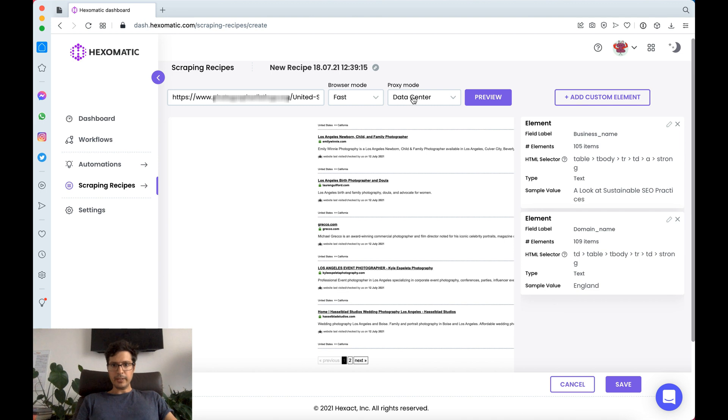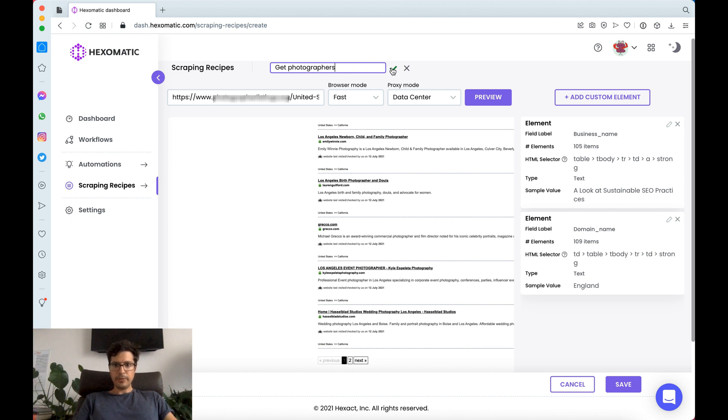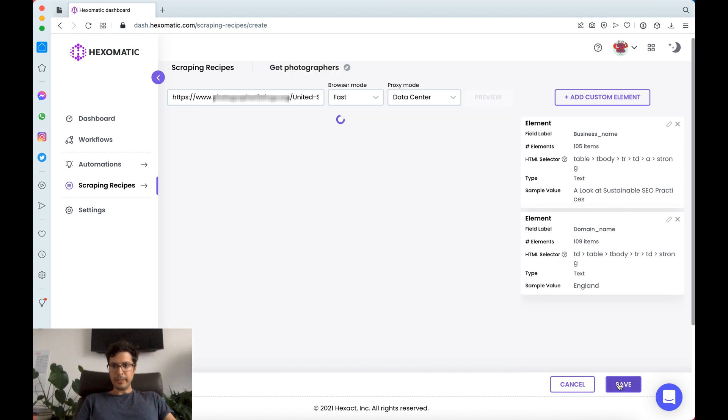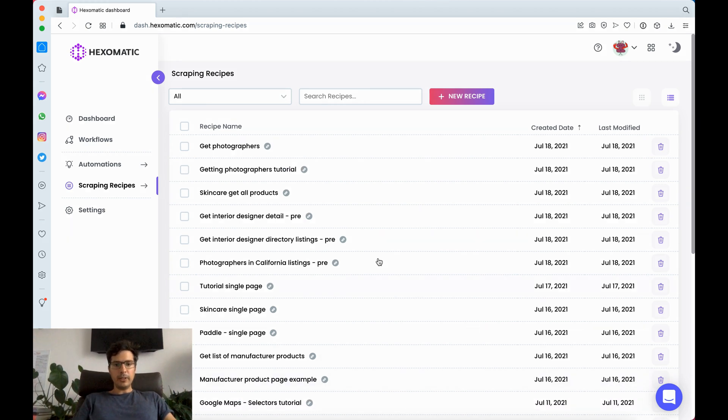Now we're going to have our scraping recipe.